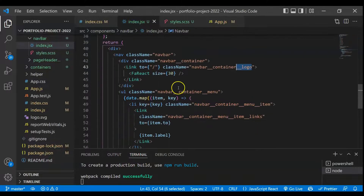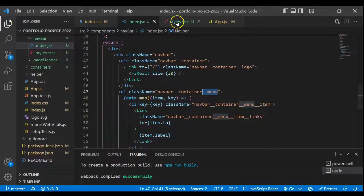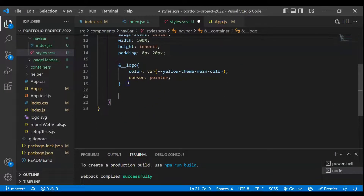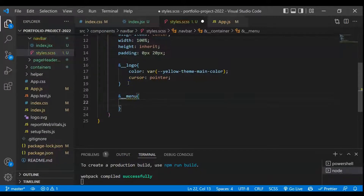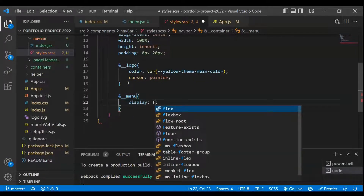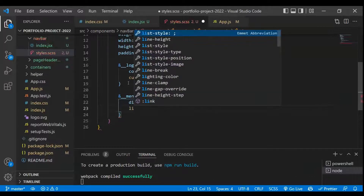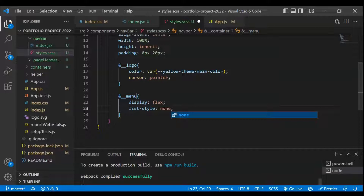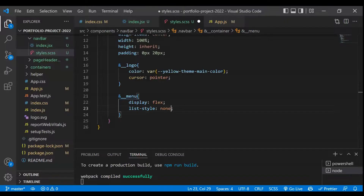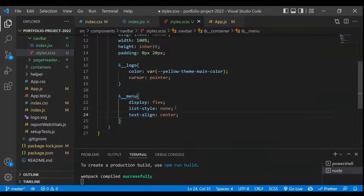Next we start with the menus — basically the ul and li elements. We have the ul wrapper class, and what we'll do is set display to flex, list-style-type to none so there are no bullet circles, and text-align as center. Let's check — this is fine.